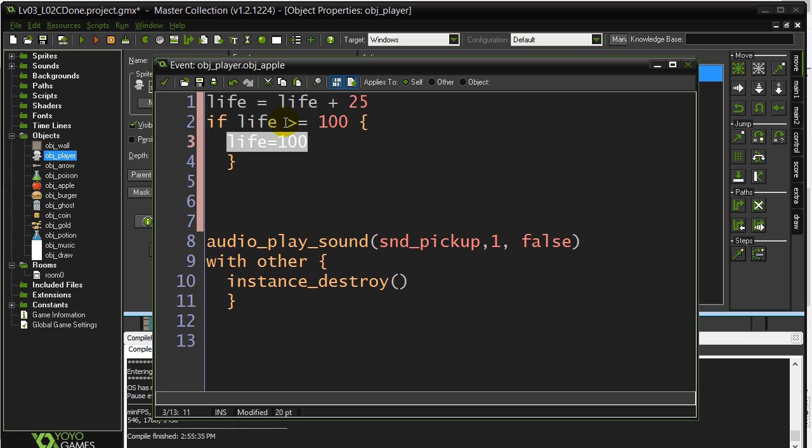Just directly set that life to exactly 100. So if you think about it, if you ended up at 115, poof, you're set right back to life equals 100. So we have a ceiling on the variable again.